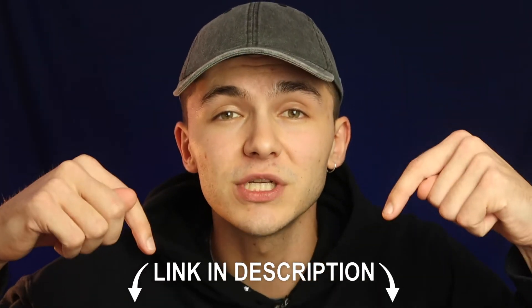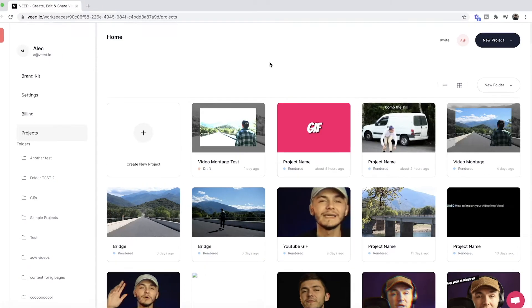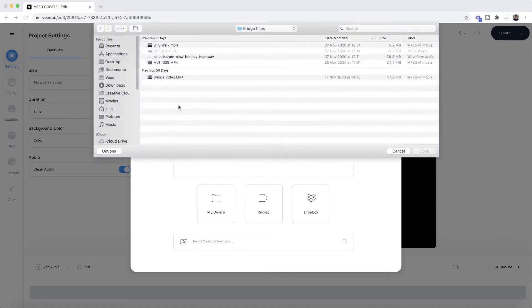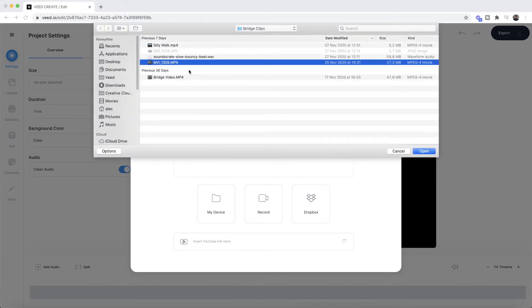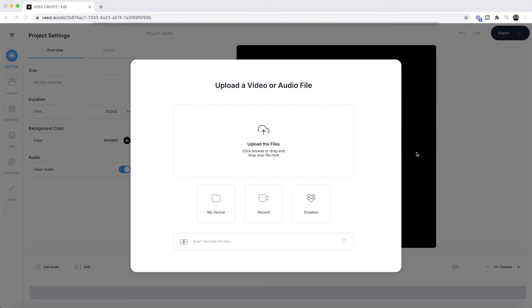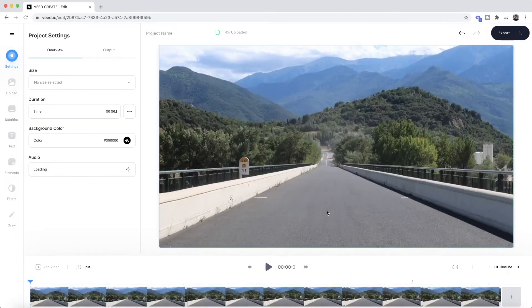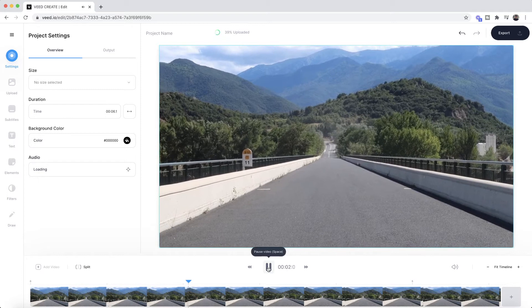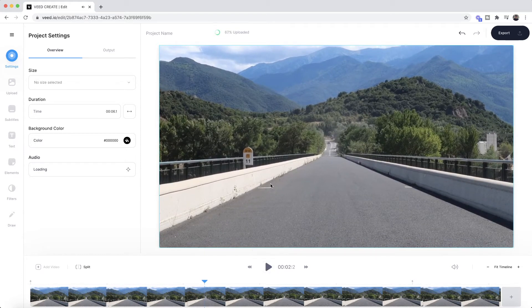The tool we're going to be using is an online video editor called Veed, and the links to Veed are going to be in the description below. Once we're on Veed, the first step is to click on the new project button, and then we're taken into Veed's video editor. This is where we upload the files we want to apply filters to. We click on upload files, select the clip we want, click open, and as we can see it's now imported into Veed. If I click play we have my lovely video of this bridge.